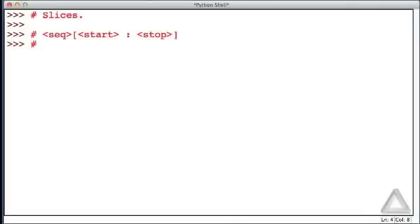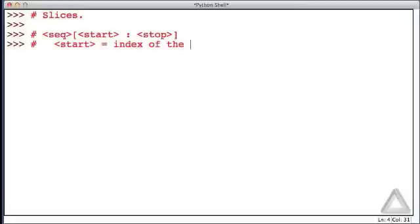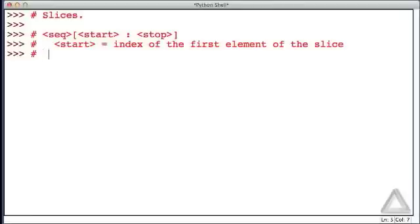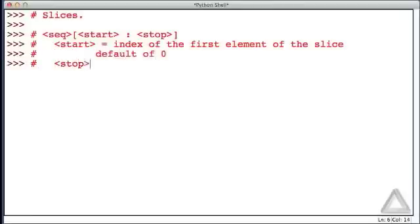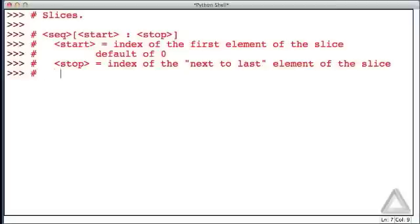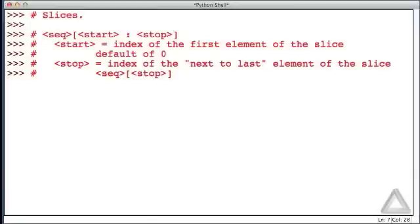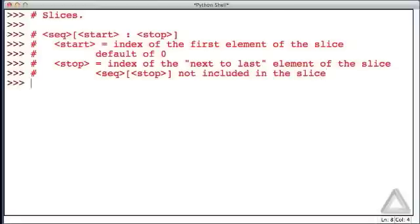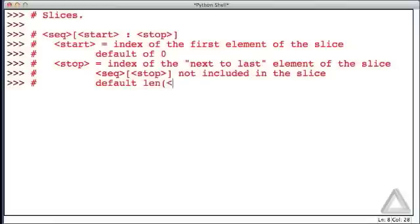The start value corresponds to the index of the first element of the slice, and it has a default value of zero. The stop value is the index of the next to last element of the slice. What we mean is, the individual element with that stop value is not included in the slice. The default value for the stop is the length of the sequence.